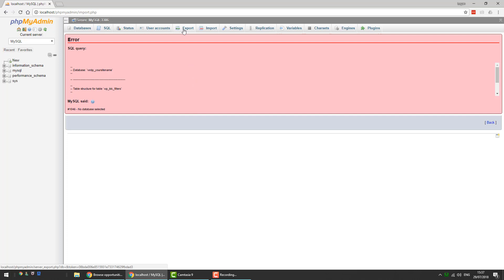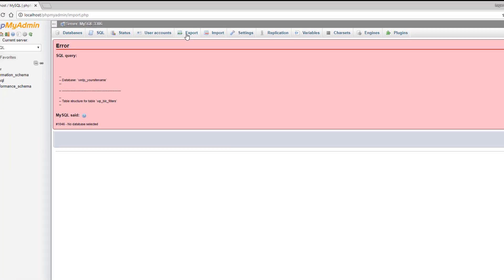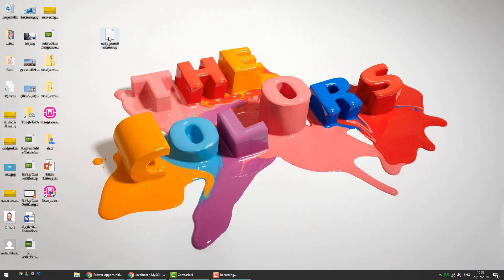You might have used the export function to create a backup of another database on another server which you want to run locally. When you export the SQL file, usually the file is named exactly as the database was named.